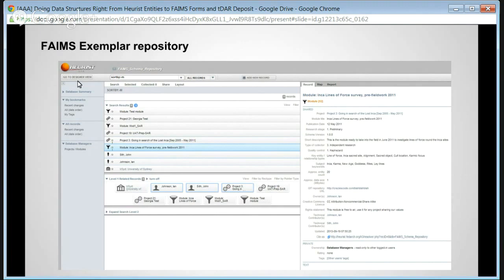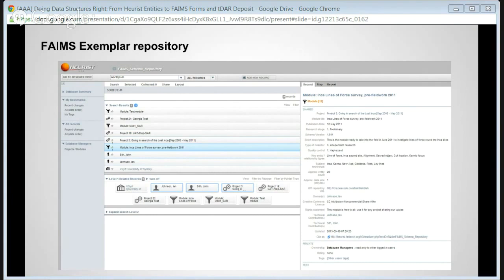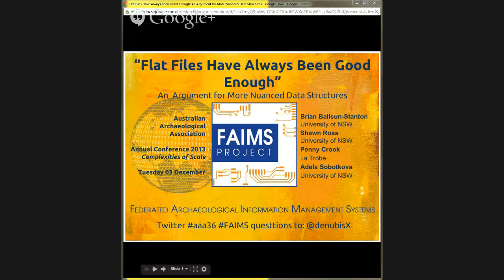The chair noted the transition from bespoke databases for every project — with customized terminology — to these more generic databases easily adapted for more projects. Introducing Brian, the next presenter from Sydney, whose talk is titled 'Flat Files Have Always Been Good Enough and an Argument for More Nuanced Data Structures.'